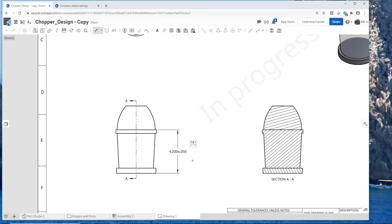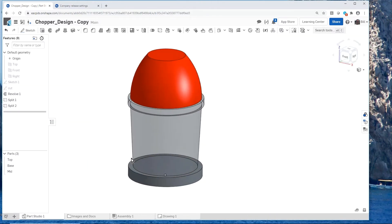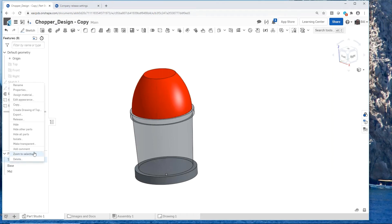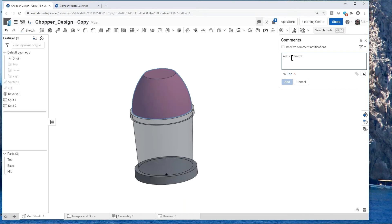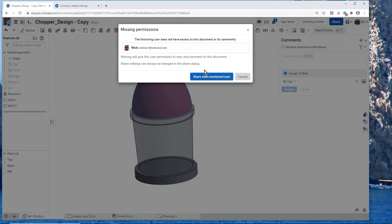Up until now, this looks like any other CAD system. Now let's distinguish it. I'm going to invite someone to help me. I'll put a comment on the red top part — 'help with this' — and send it to someone in our company. I type an ampersand and start typing their name. I'll assign it to Nick. This is a formal to-do request. I'll say assign this to Nick, and now I'm sharing the assembly and parts with him.